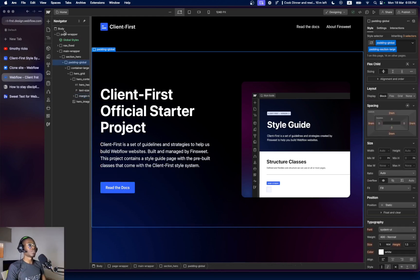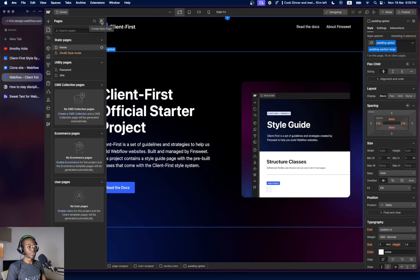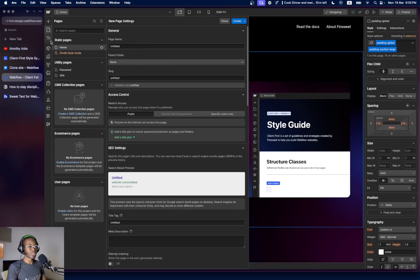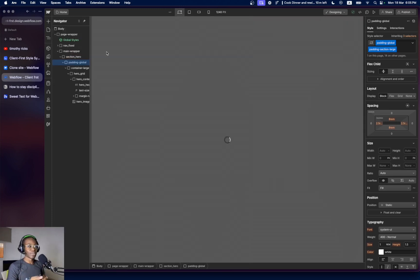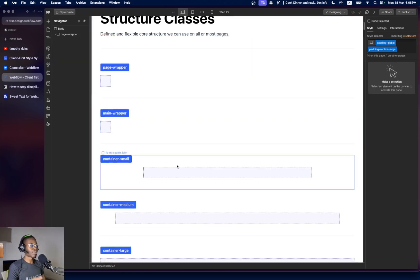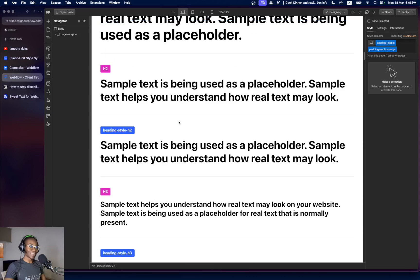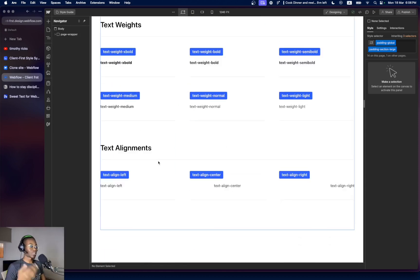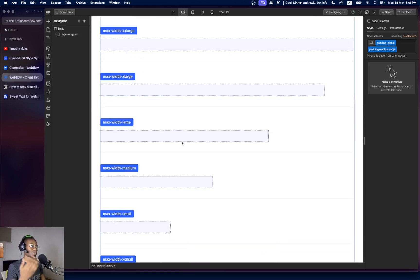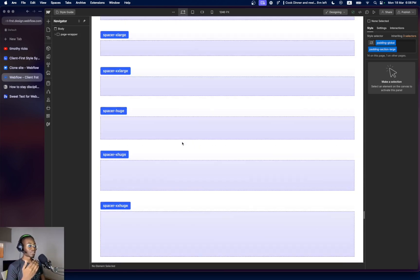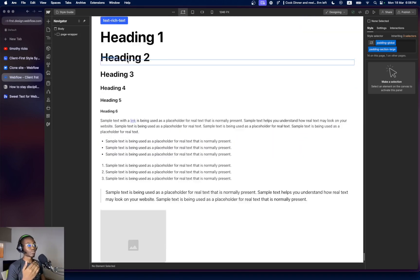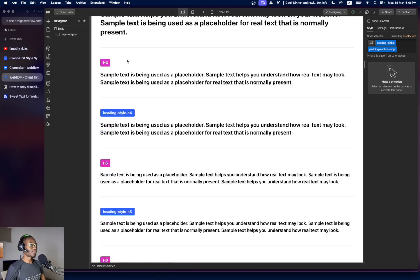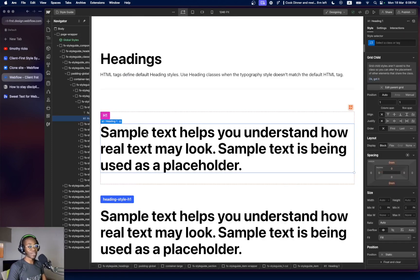Once you've cloned the site, it takes you here. Don't worry about creating new pages yet — first we edit the style guide draft page. Finsweet has an existing style guide for us to edit. When you open it, you see: page wrapper, main wrapper, container small, container medium, container large, multiple headings, HTML tags, text sizes, text styles, text width, text alignment, buttons, colors, background colors, max width, rich text, margins, spacing, and icons. It's very comprehensive.